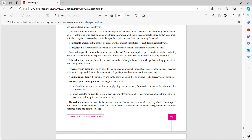Gross carrying amount of an asset is its cost or other amount substituted for cost in the books of accounts, without making any deductions for accumulated depreciation and accumulated impairment losses. In other words, gross carrying amount is the asset booked at cost price without any adjustments.